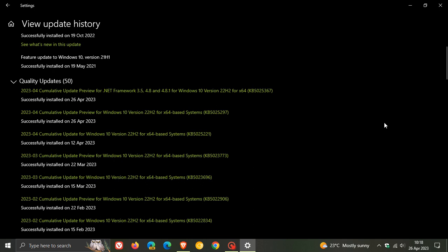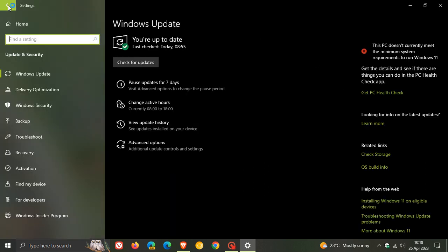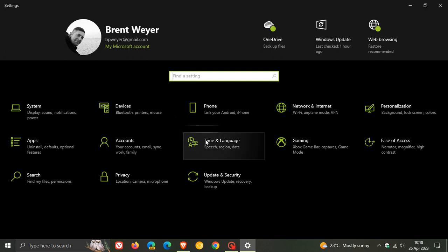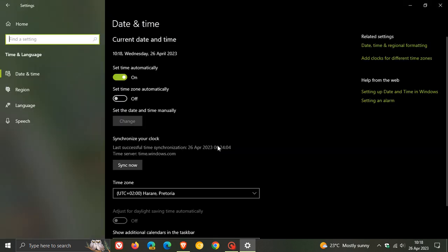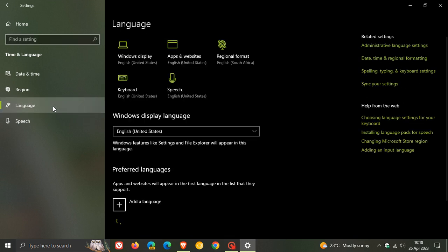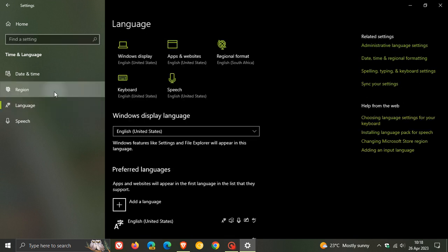The first new feature, if we head back to our settings, time and language, the update adds the ability to sync language and your region settings when you change your Microsoft account display language or regional format.